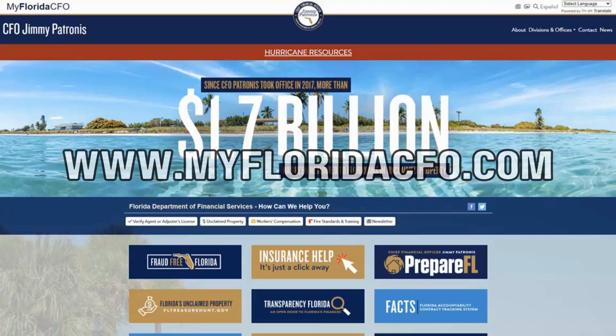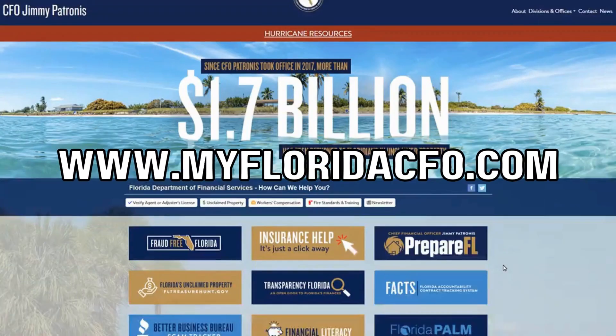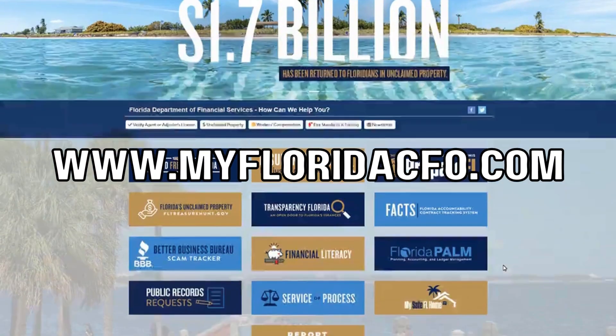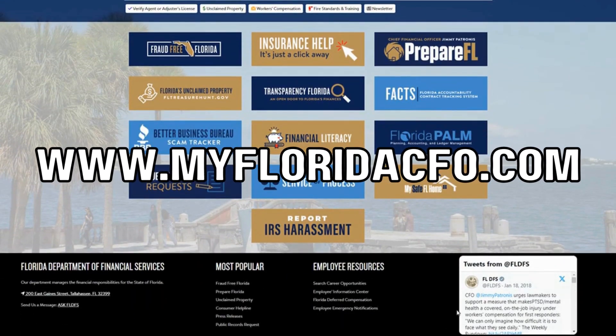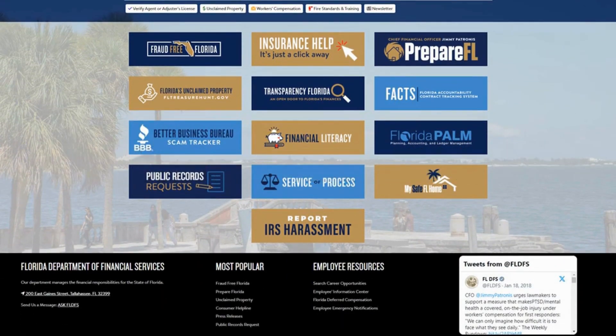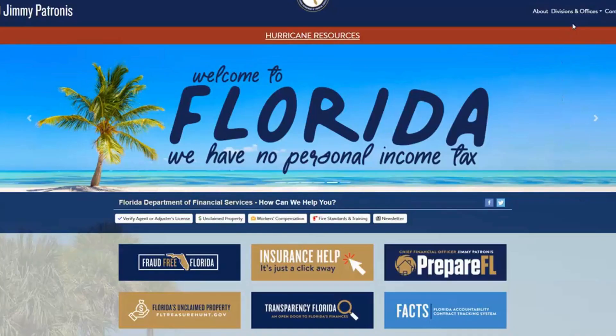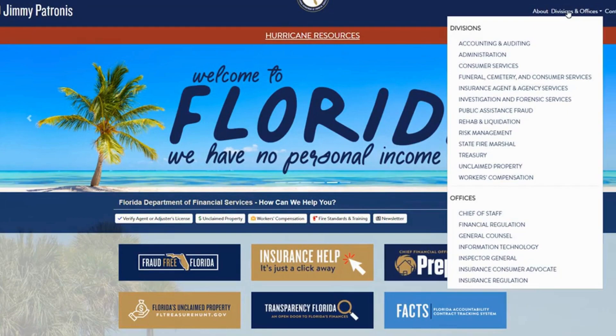First, navigate to www.myfloridacfo.com. In the top right corner, click About Divisions and Offices.